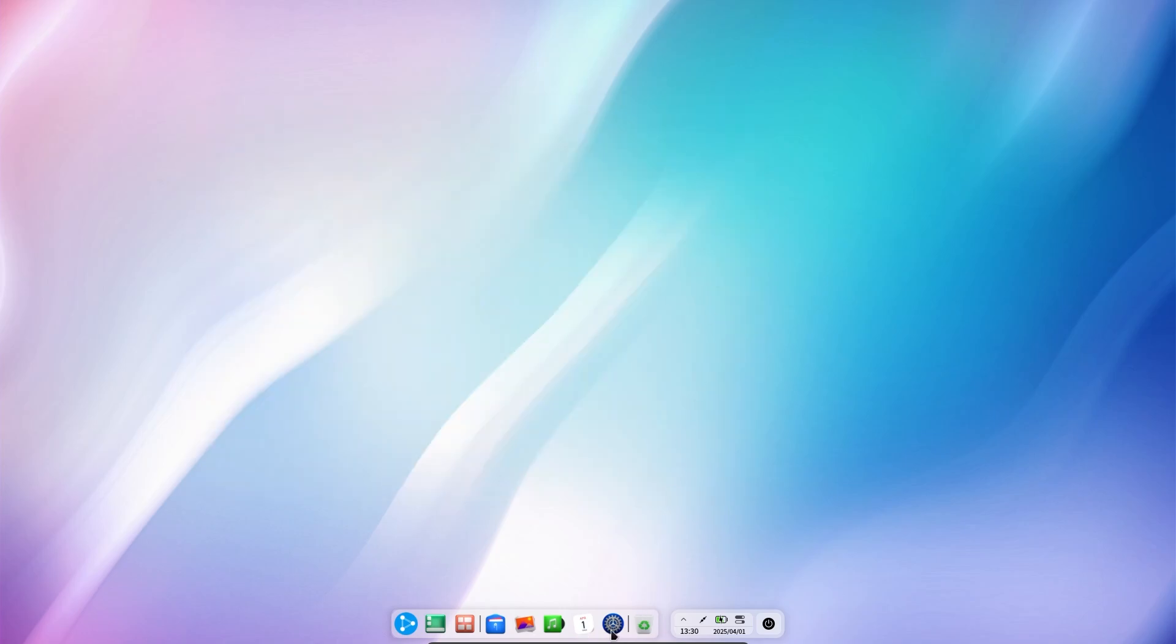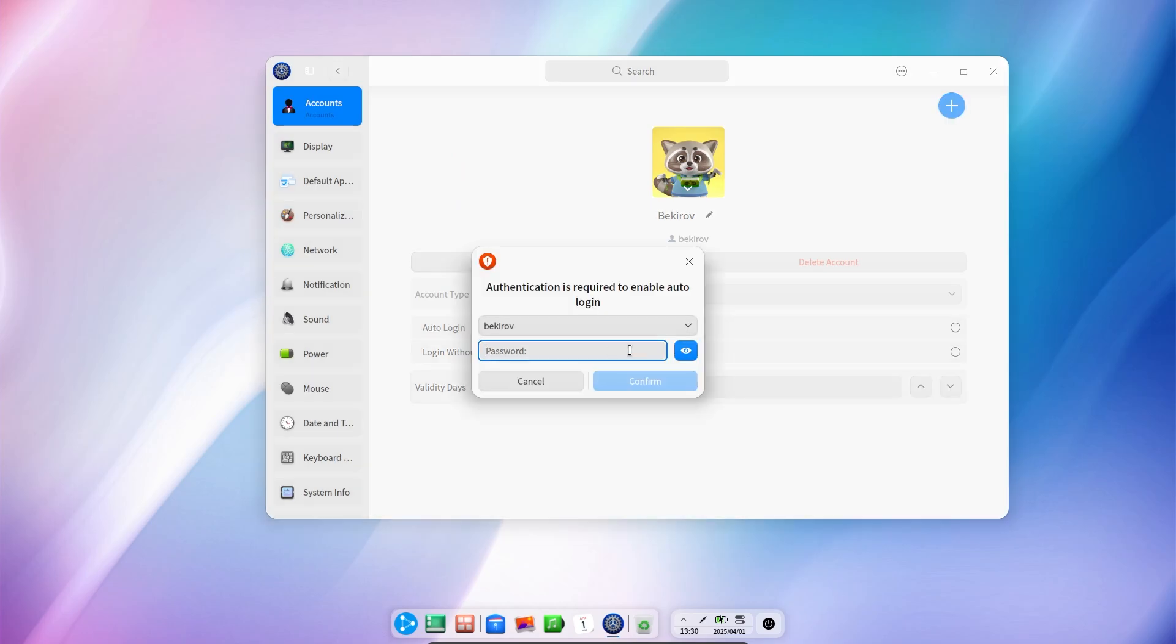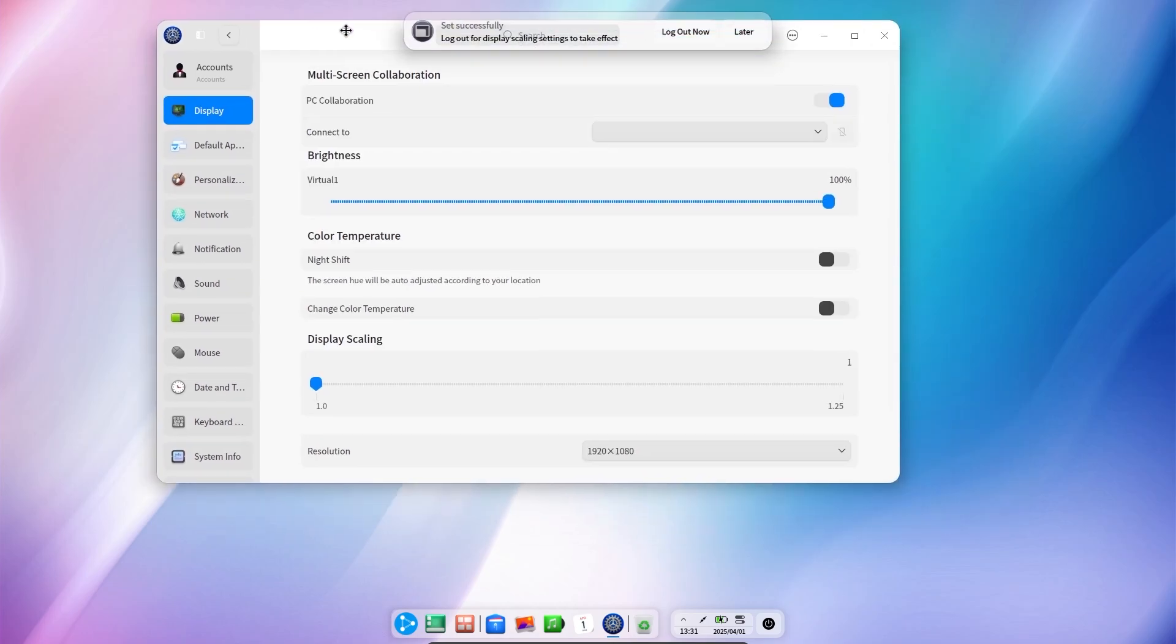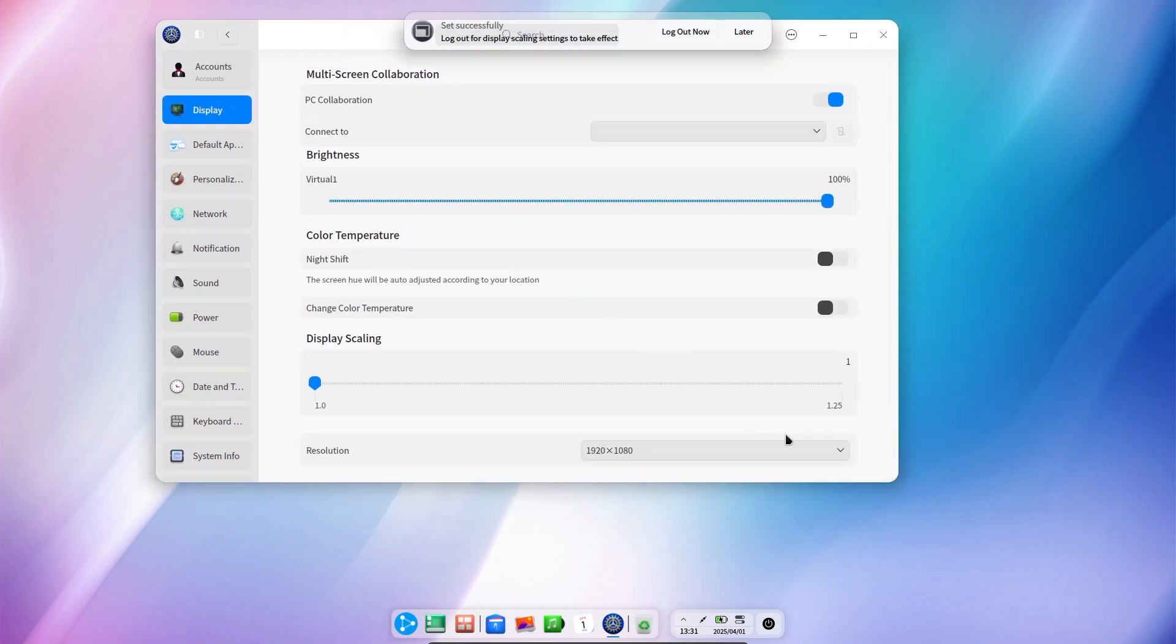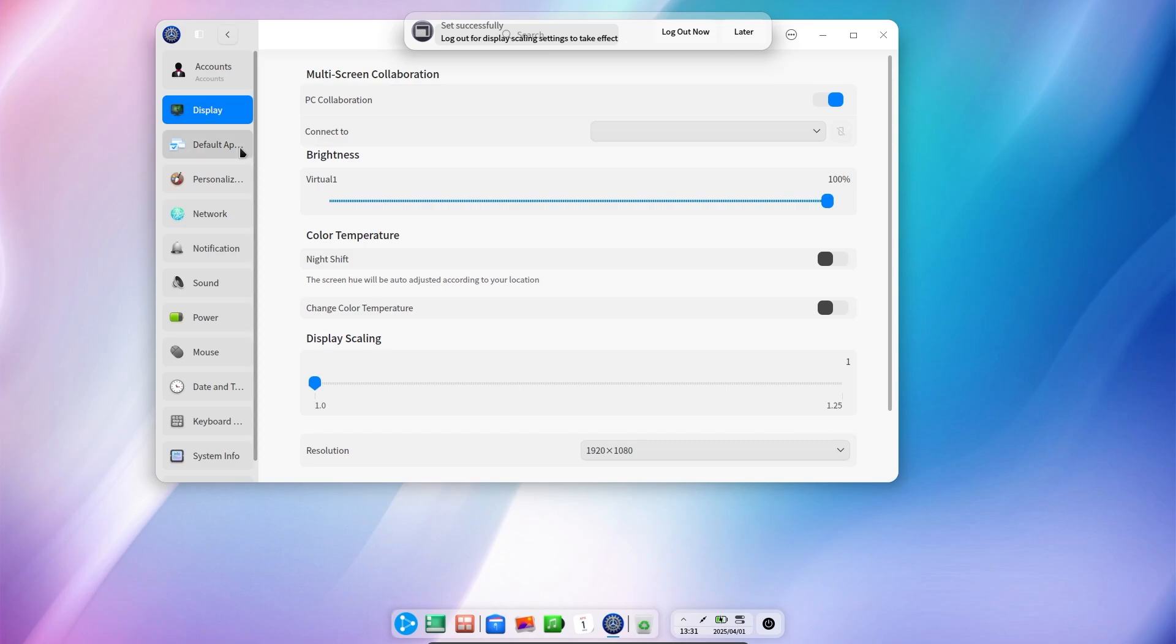When we enter the settings, we can set automatic or password-free login from the accounts section. In the display section, there are standard display settings: brightness settings, night shift, color temperature and adjustment, resolution, and other settings.